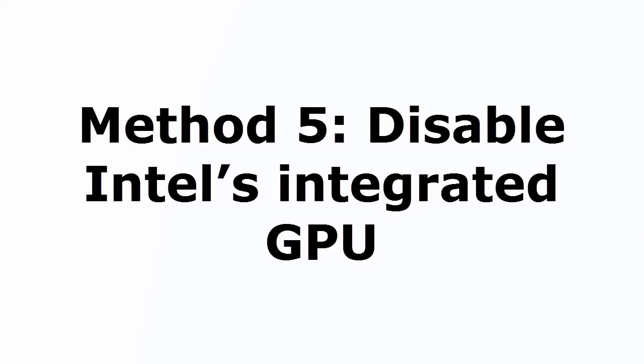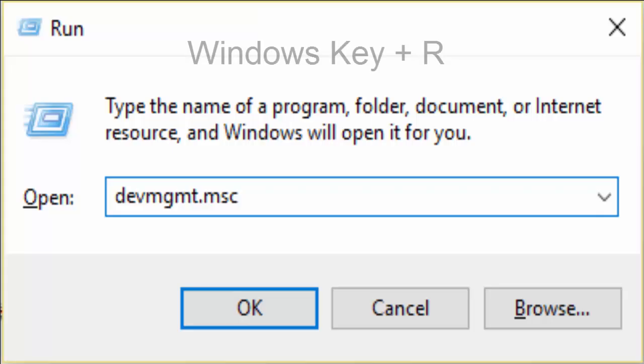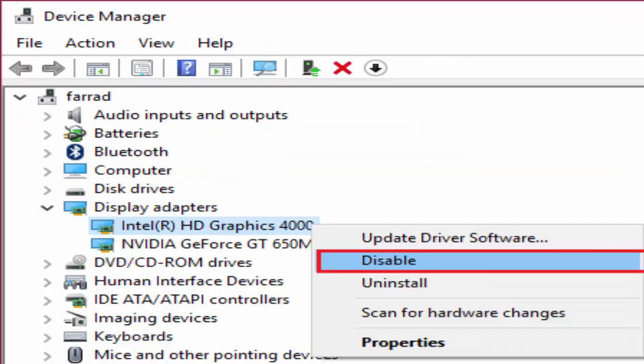That is disable Intel's integrated GPU. For that you need to go to run. You can use Windows key plus R. In run you type again DEVMGMT.MSC, hit OK. And in the device manager window, you go to display adapters. There Intel HD graphics 4000, right click on it and click on disable. After disabling it, close every window, restart your PC. And I am sure that this will definitely fix your problem.